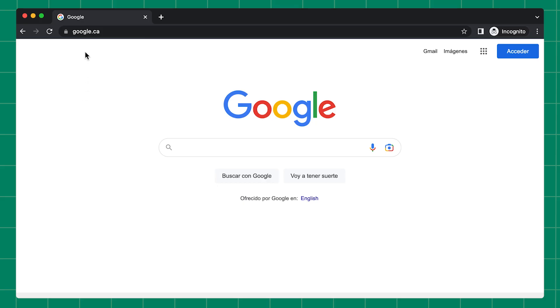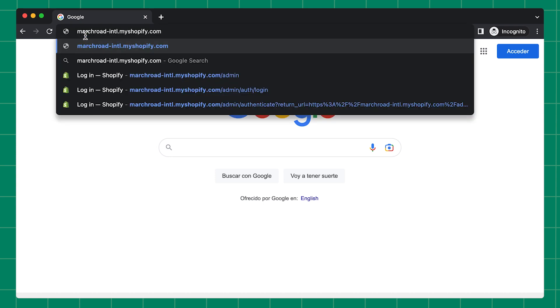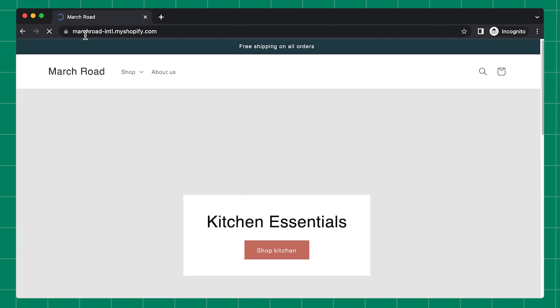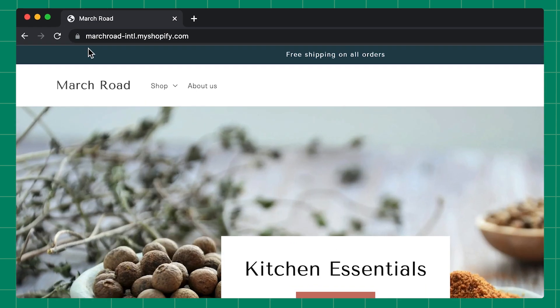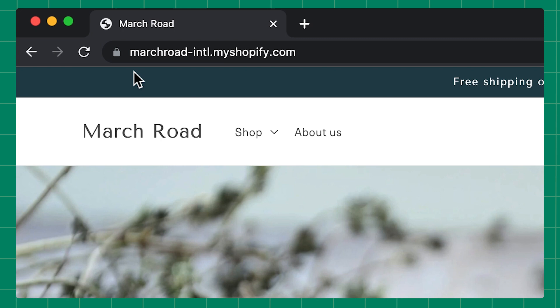Your primary domain is what your customers use to find your store. After signing up for Shopify, your primary domain will default to the store name you chose and end with myshopify.com.